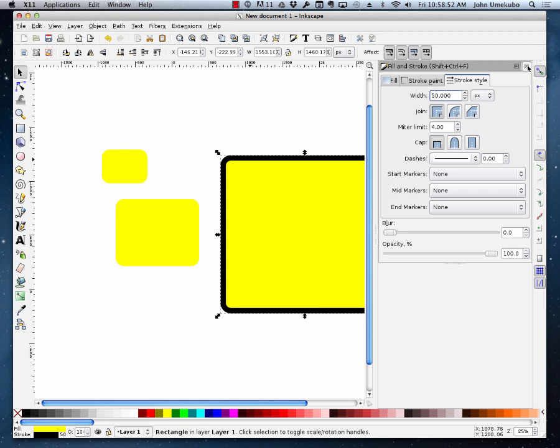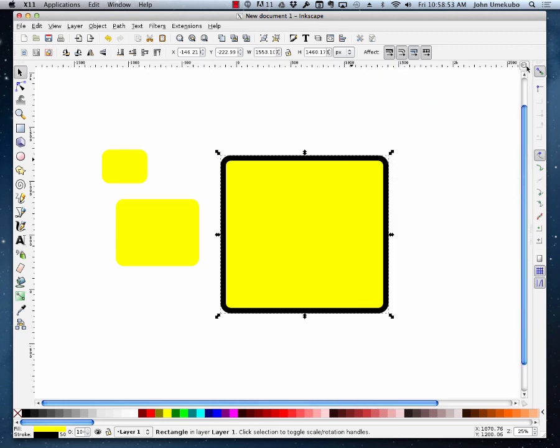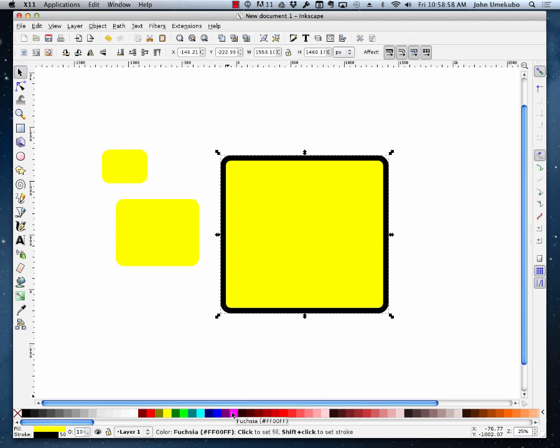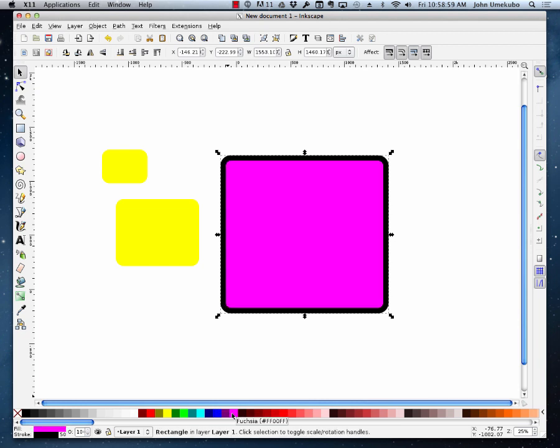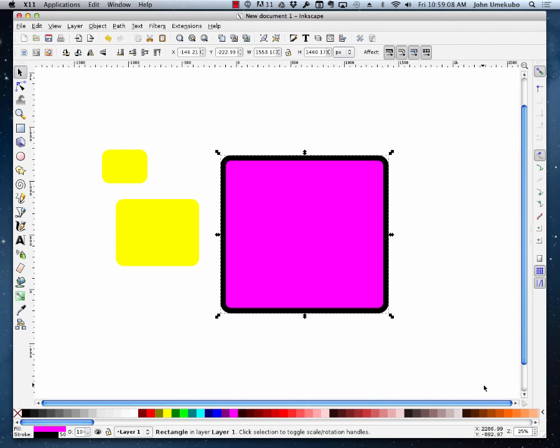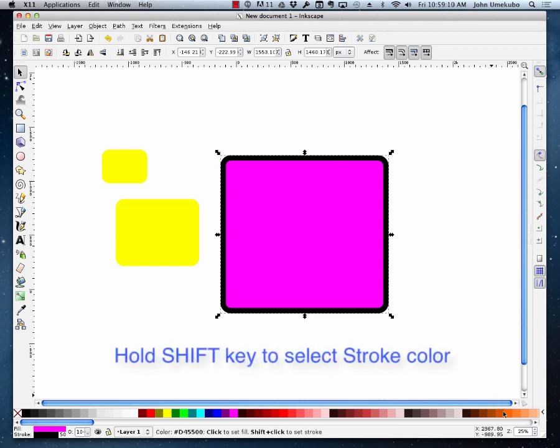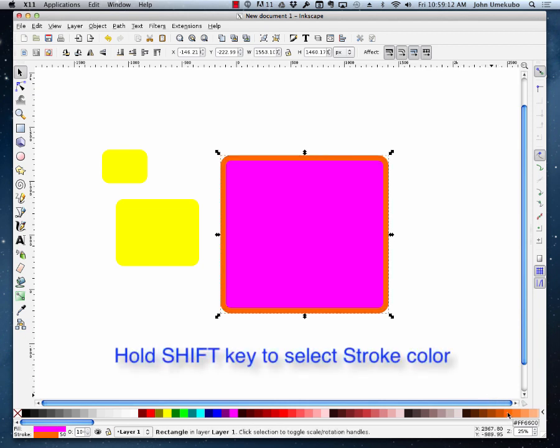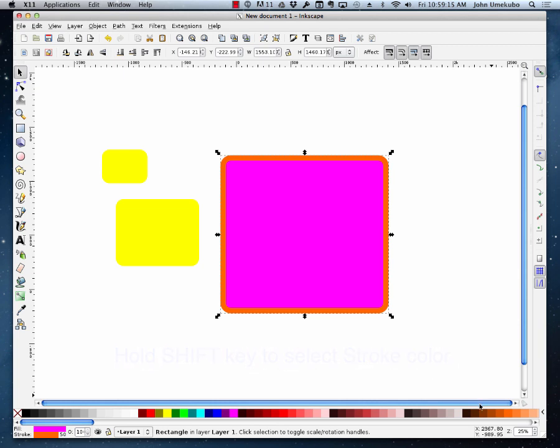Now I'm going to go ahead and close this window. And I can adjust these colors. So if I click on pink while selected, it changes to pink. And if I want to change the border color or stroke color to something like orange, I hold my shift key down and click orange, and now my stroke color has changed. So that's how you work with the two different colors, the fill and the stroke.